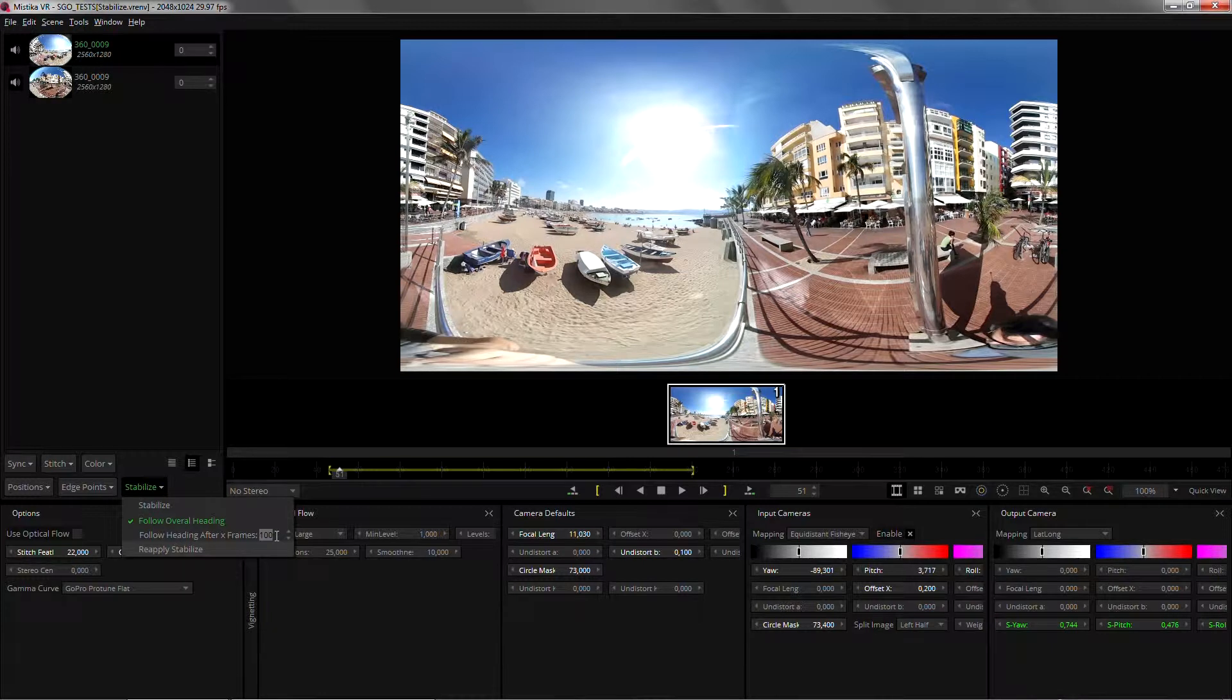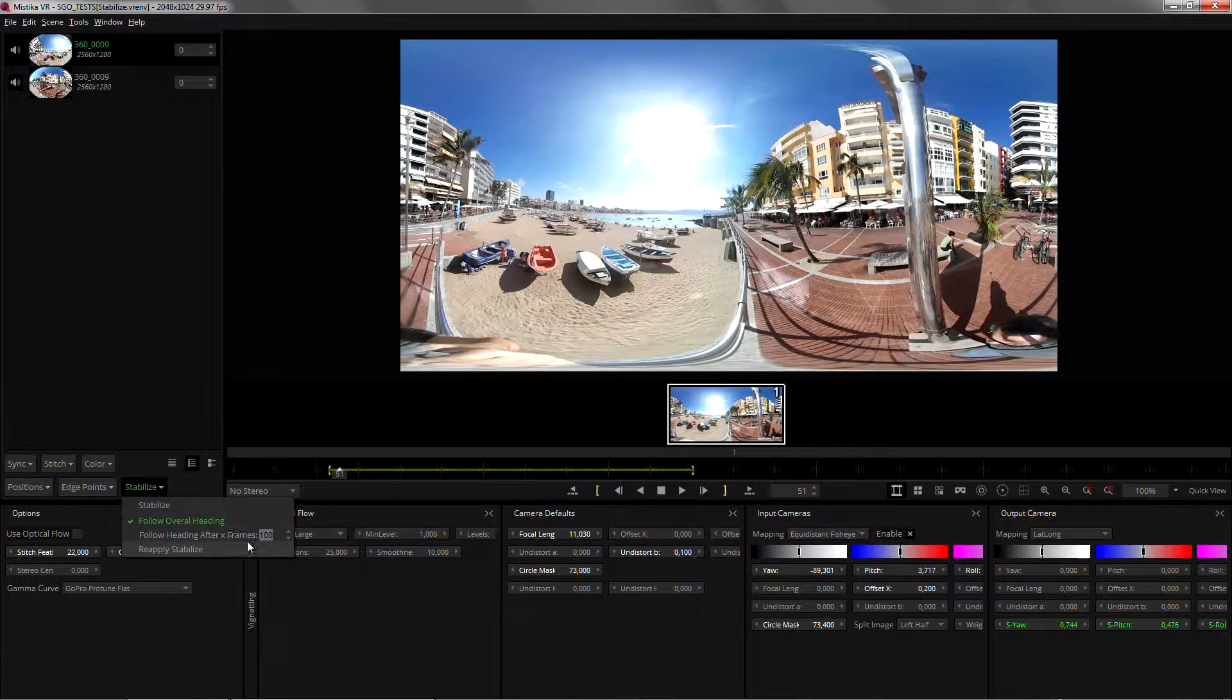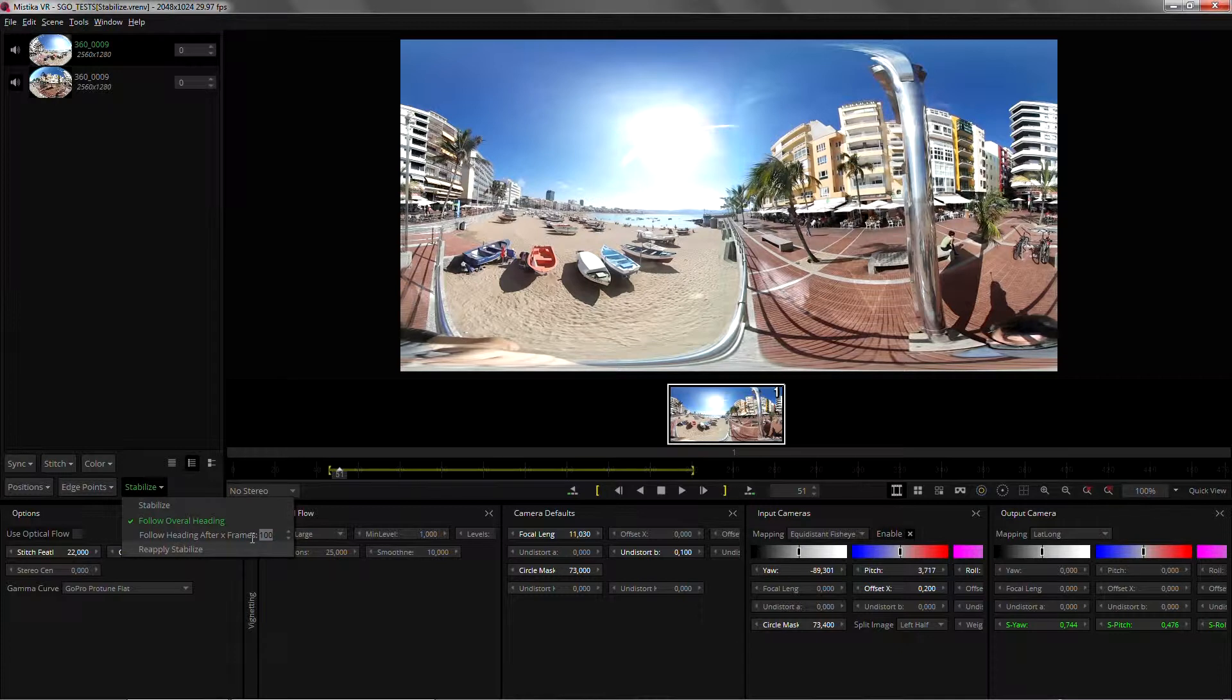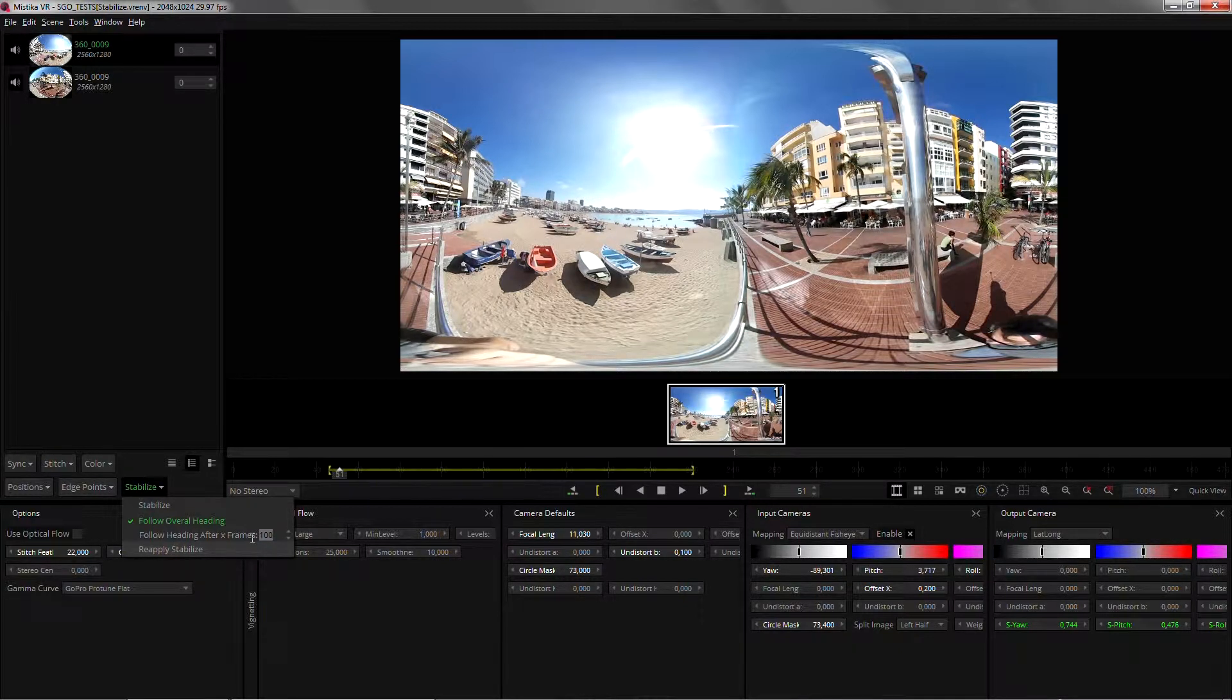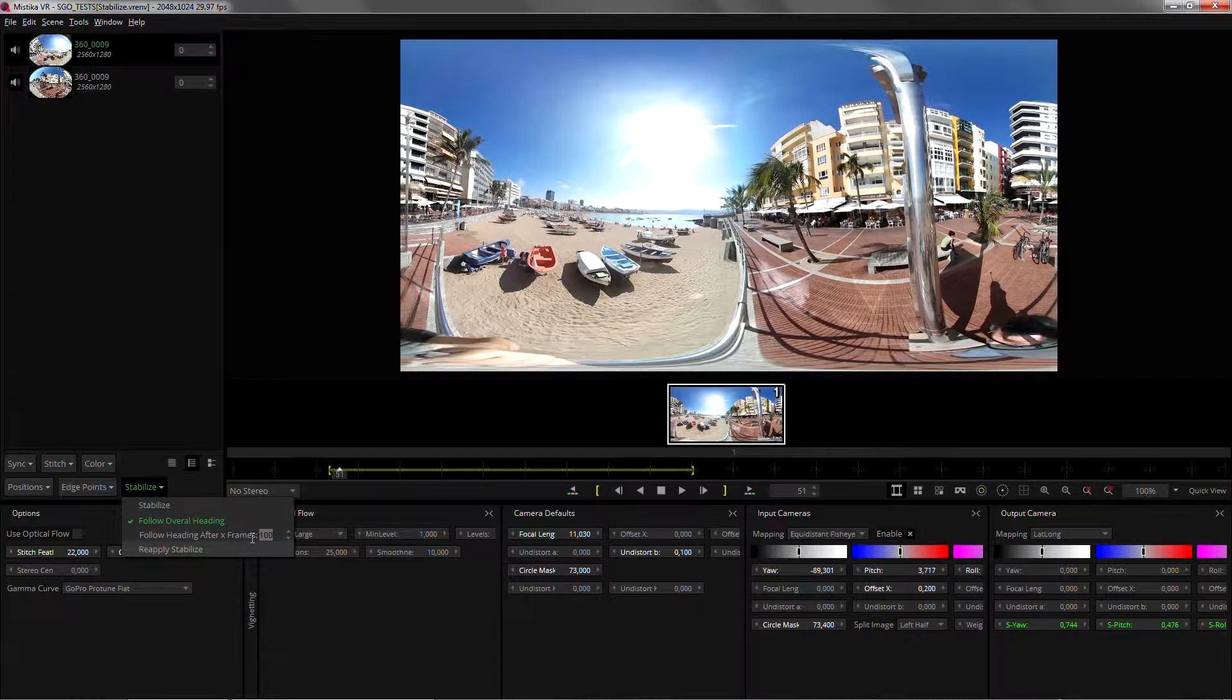It also means that if I turn to the right quickly let's say in 50 frames Mystica will smooth out that movement to last for approximately 100 frames.